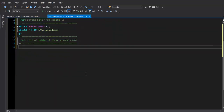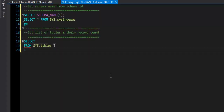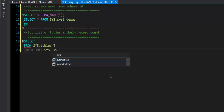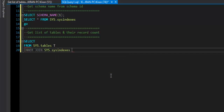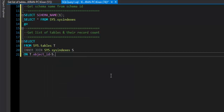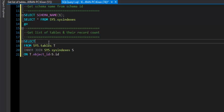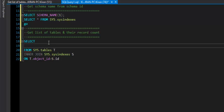Now let's write the final query. SELECT FROM sys.tables aliased as 't', with an INNER JOIN to sys.sysindexes aliased as 's', because we want tables and their record counts from both tables. The join condition is ON t.object_id = s.id — t.object_id is the table ID in sys.tables and s.id is the table ID in sys.sysindexes.